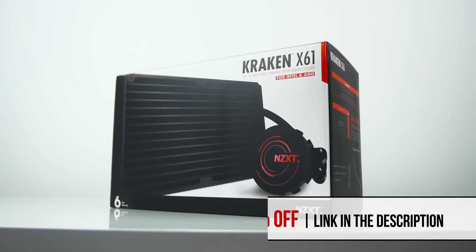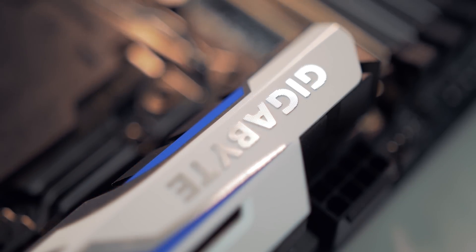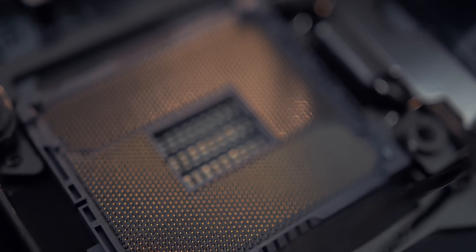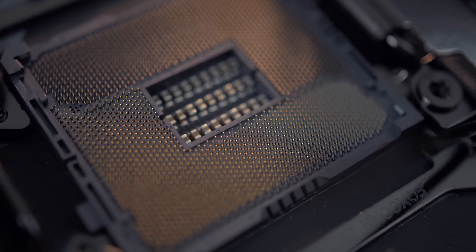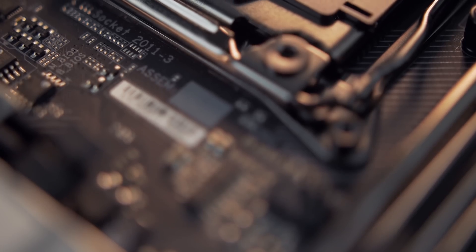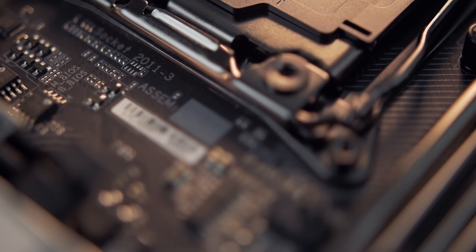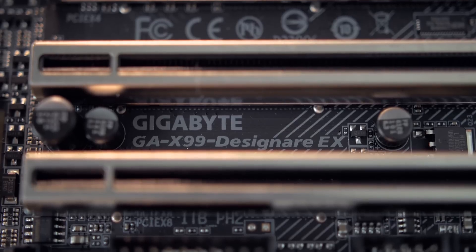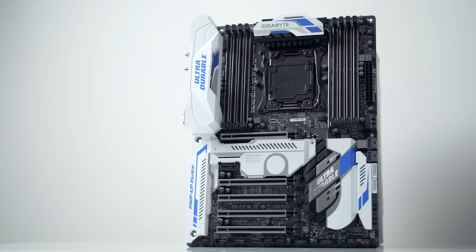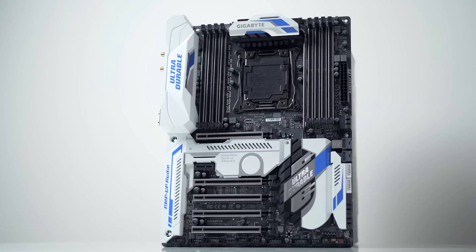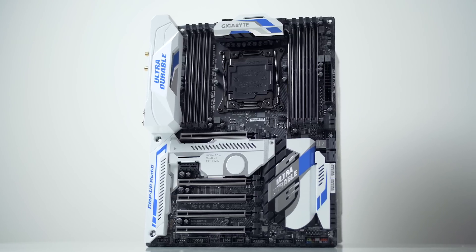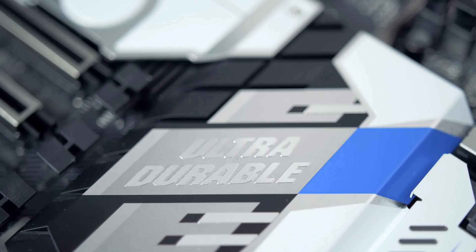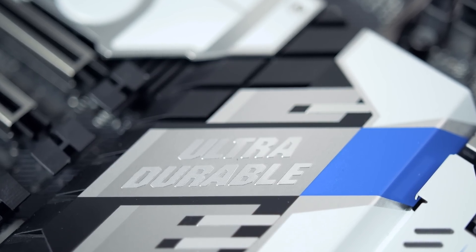And so with the new Broadwell E processors come a few new X99 motherboards. And while the X99 chipset hasn't changed at all between Haswell E and Broadwell E, and indeed trying to find differences between most first and second generation LGA 2011 V3 motherboards is extremely challenging. However, the new X99 Designare EX by Gigabyte does things a little bit differently by introducing a whole new concept into Gigabyte's lineup. So it's part of their ultra durable series and it's loaded with features and a price to reflect that at $419. You can think of it as direct competition to Asus Deluxe series, which is priced similarly.